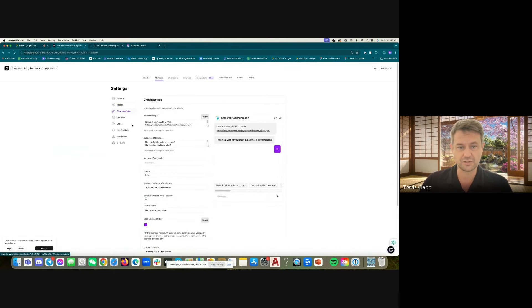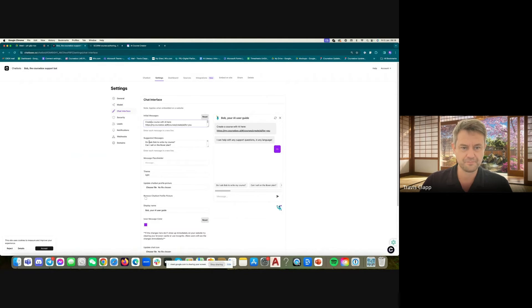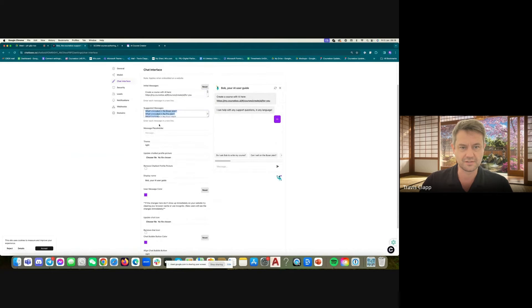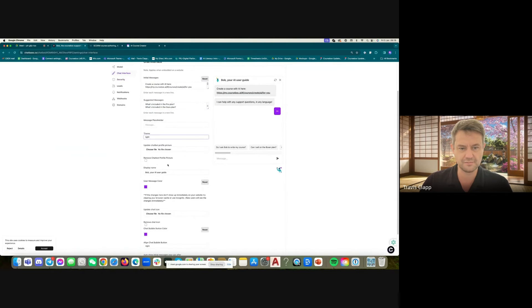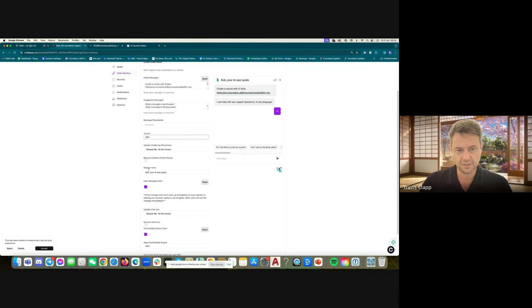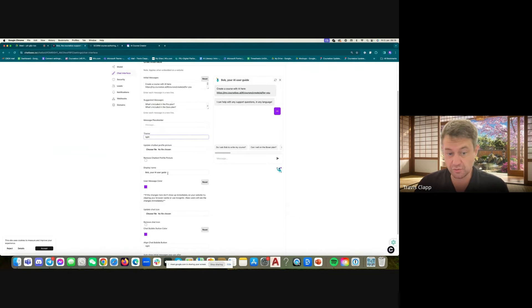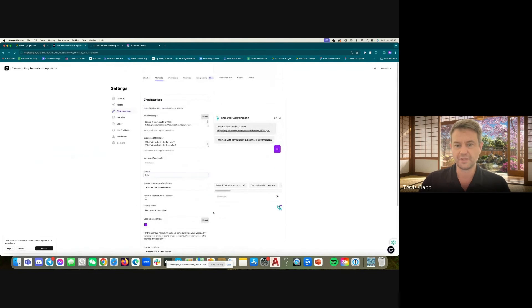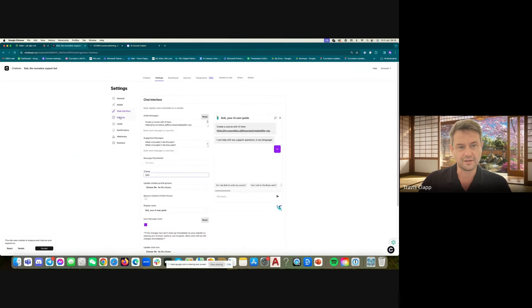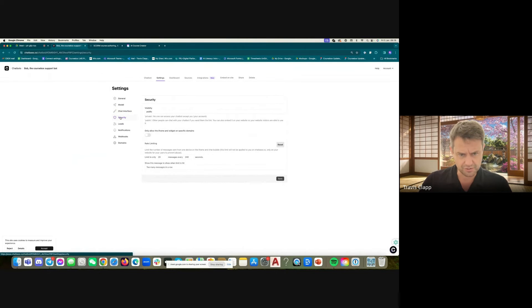You can customize your chat interface. What's the initial message? And some suggested quick questions. What sort of theme are you choosing? What's the profile picture, or is there not one at all? What are your colors? And there's other options regarding security.